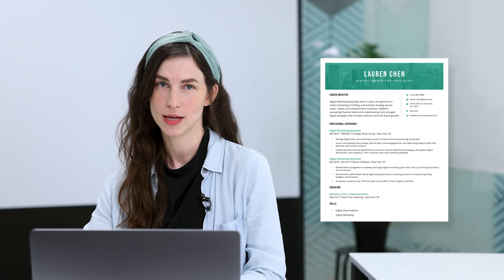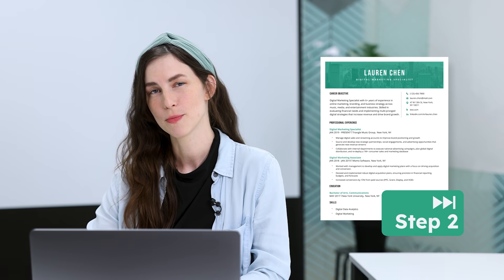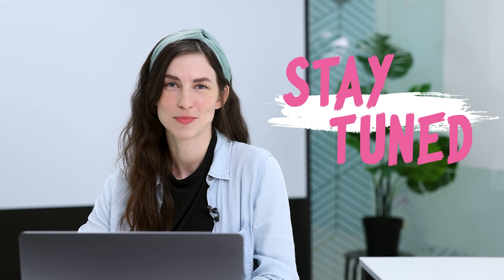If you already have an existing resume you want to update, you can jump in at step 2 and modify the prompts as needed, or stay tuned for our upcoming video on how to update your resume using ChatGPT. So, are you ready to create your shiny new resume with AI?